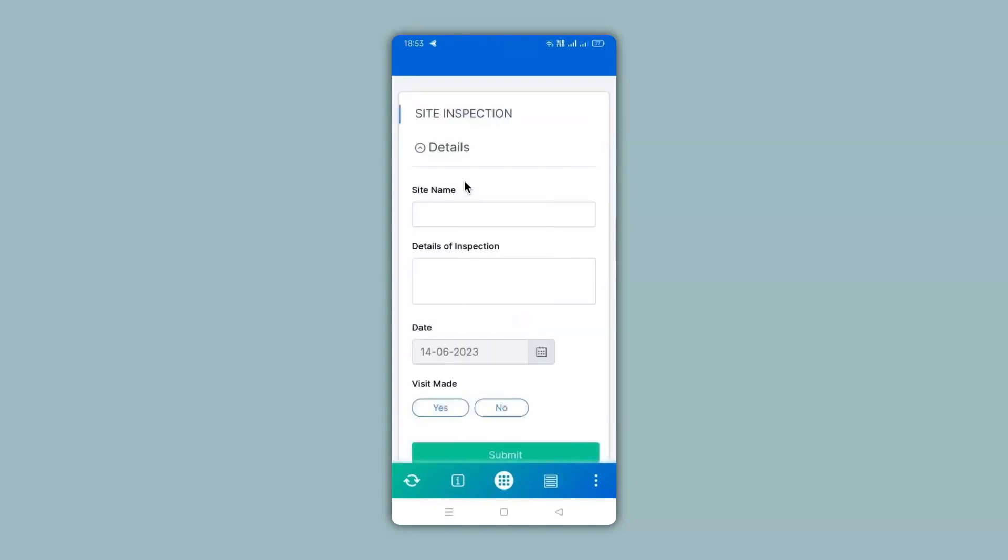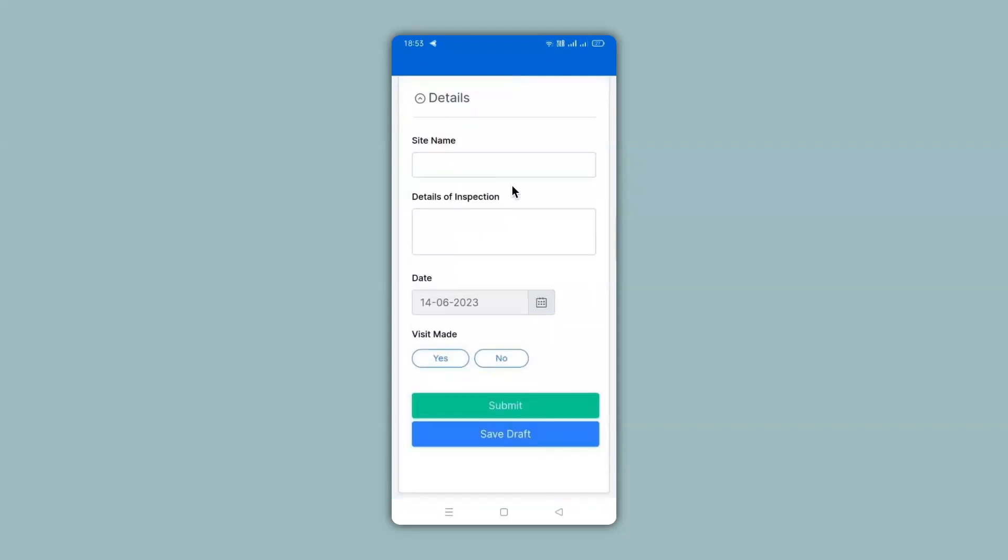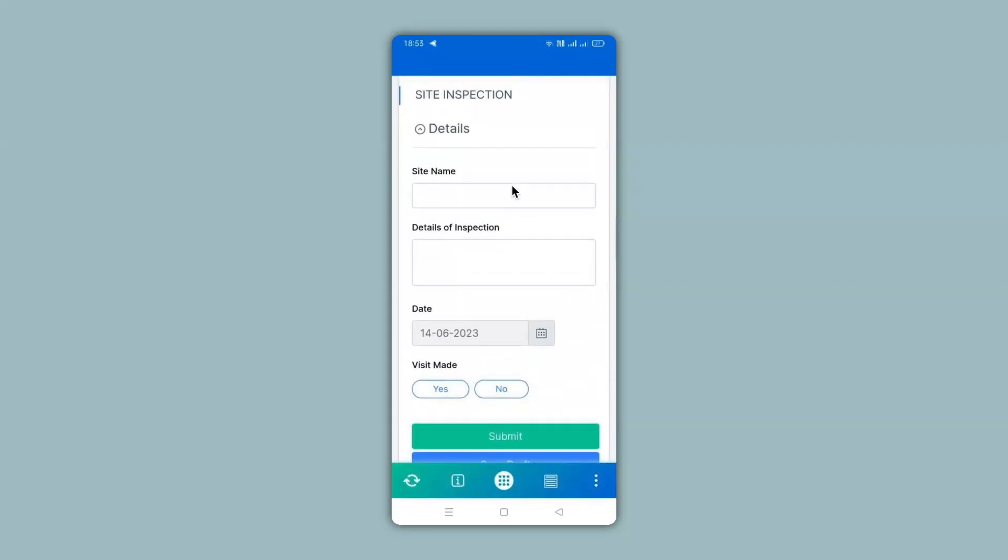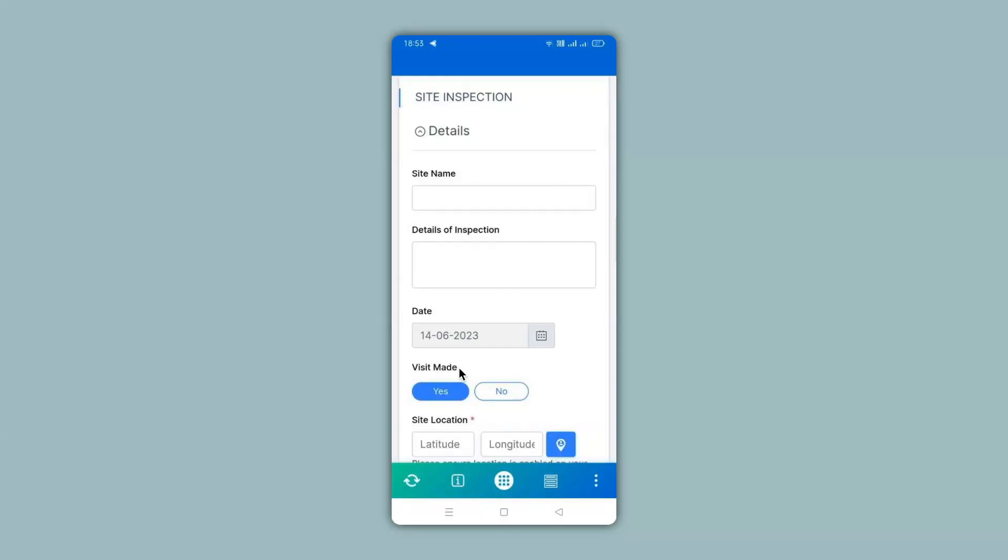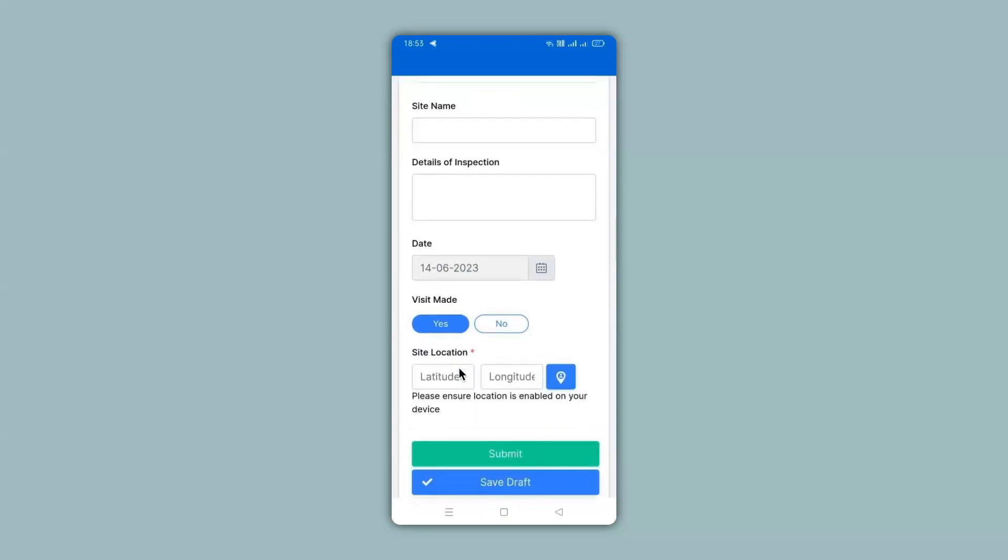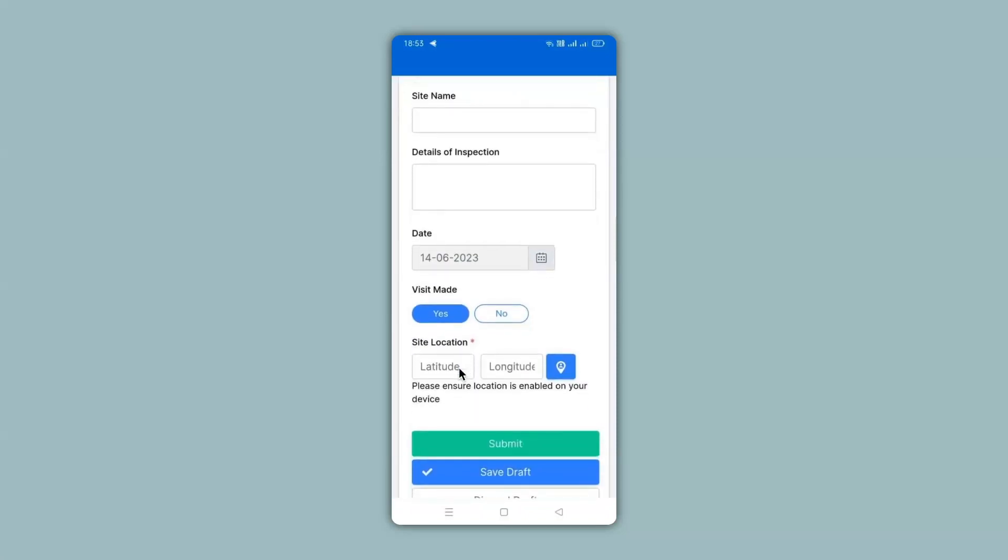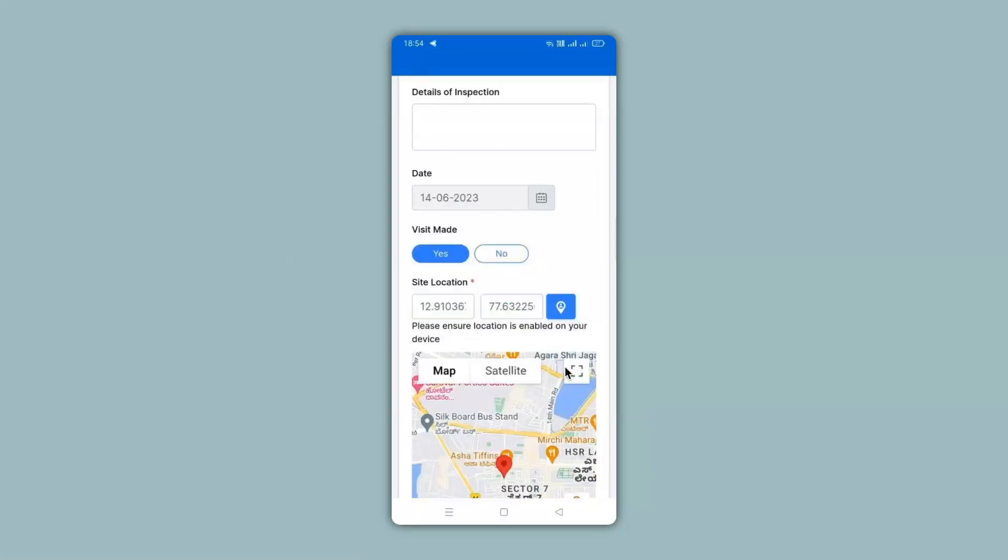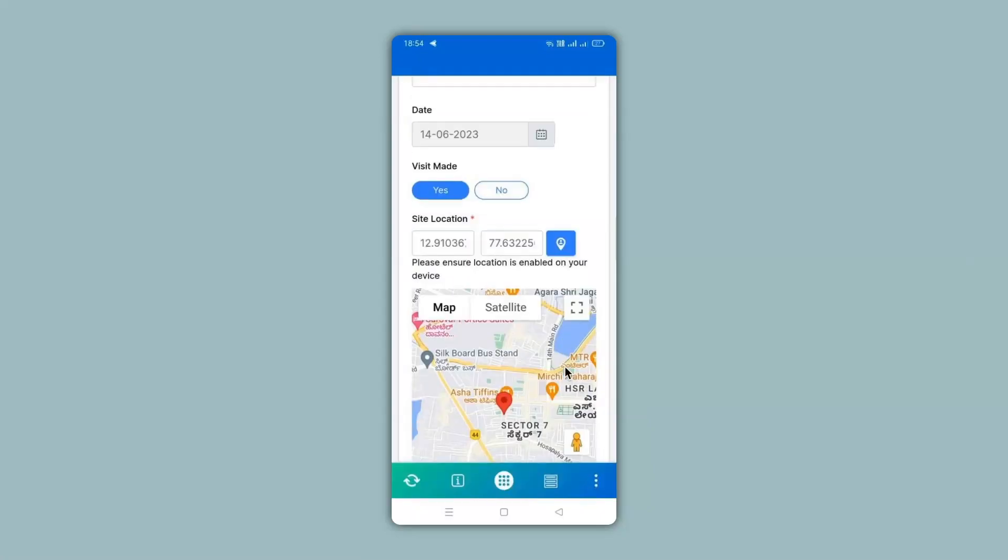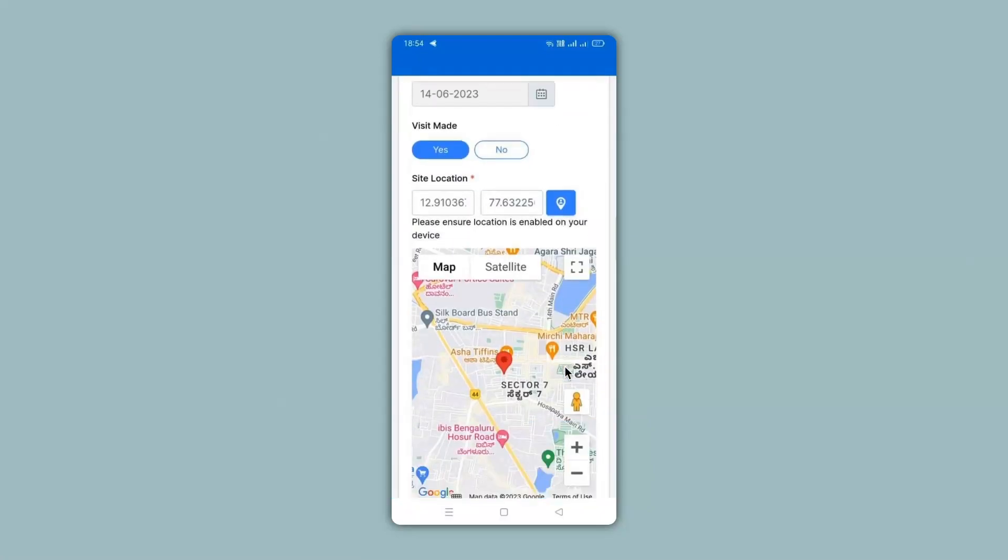Now over here you can see all the earlier fields that was there in the web version. So the moment you create your app in the web version it is ready to use in your mobile apps as well. Under visit made if I select yes you can see that the GPS location block has appeared. When we select the blue button you get the coordinates as well as the map with the default location.